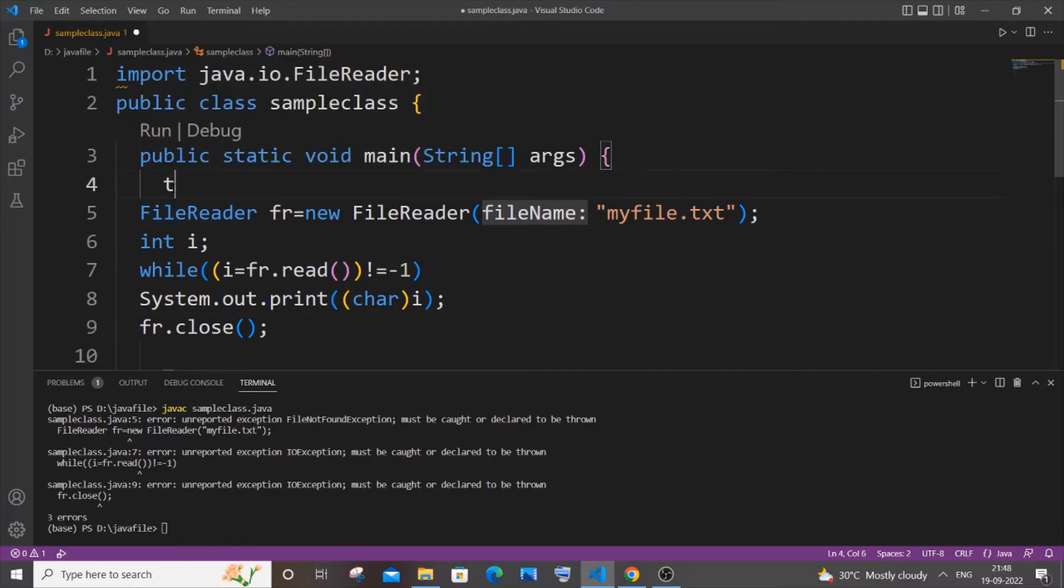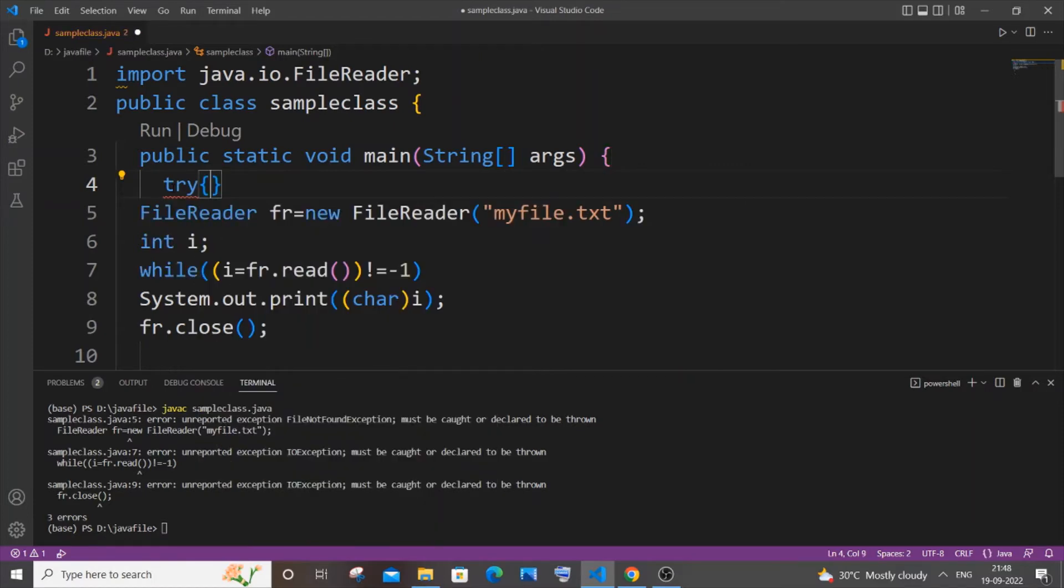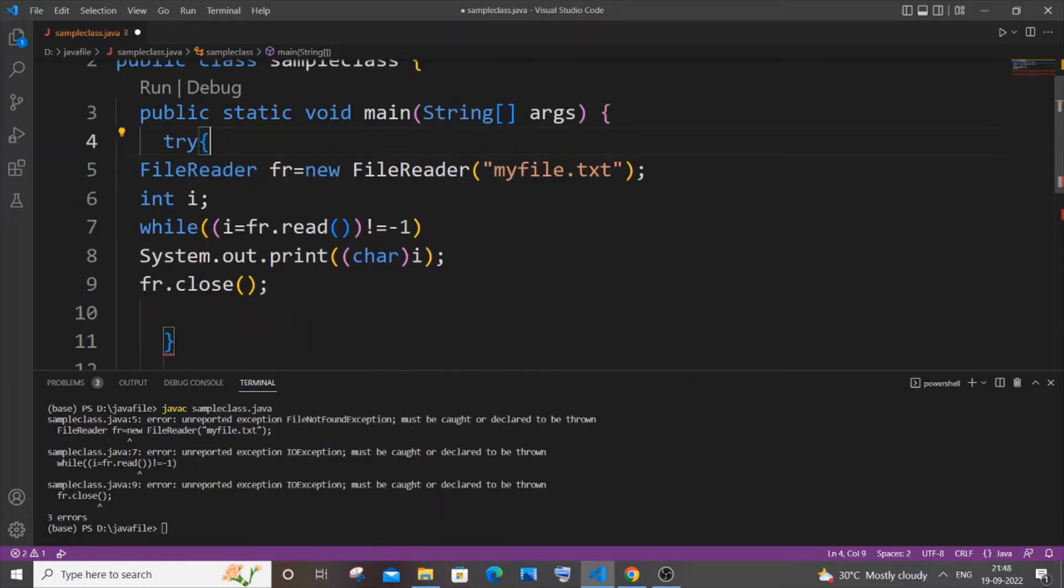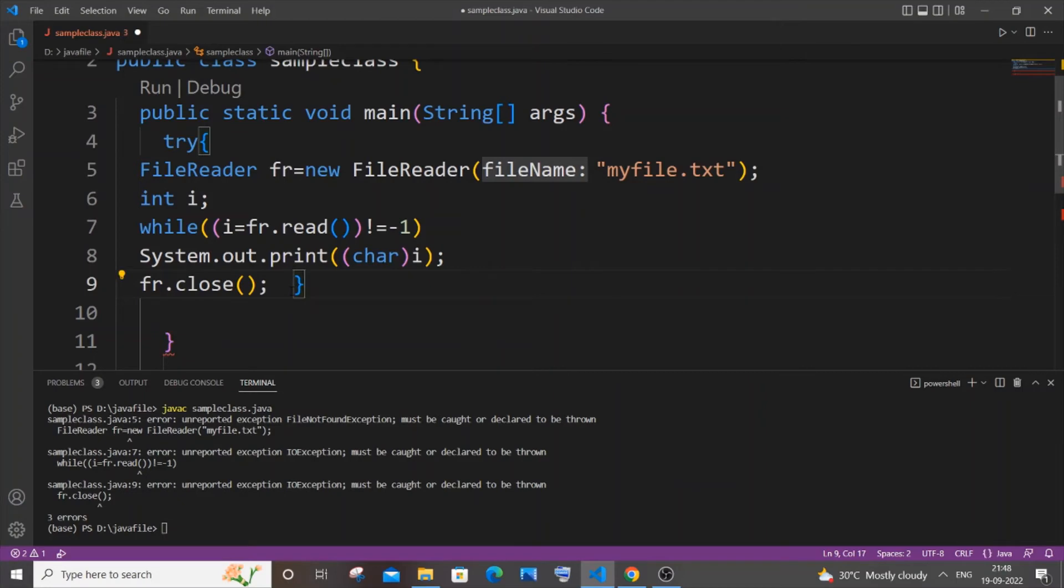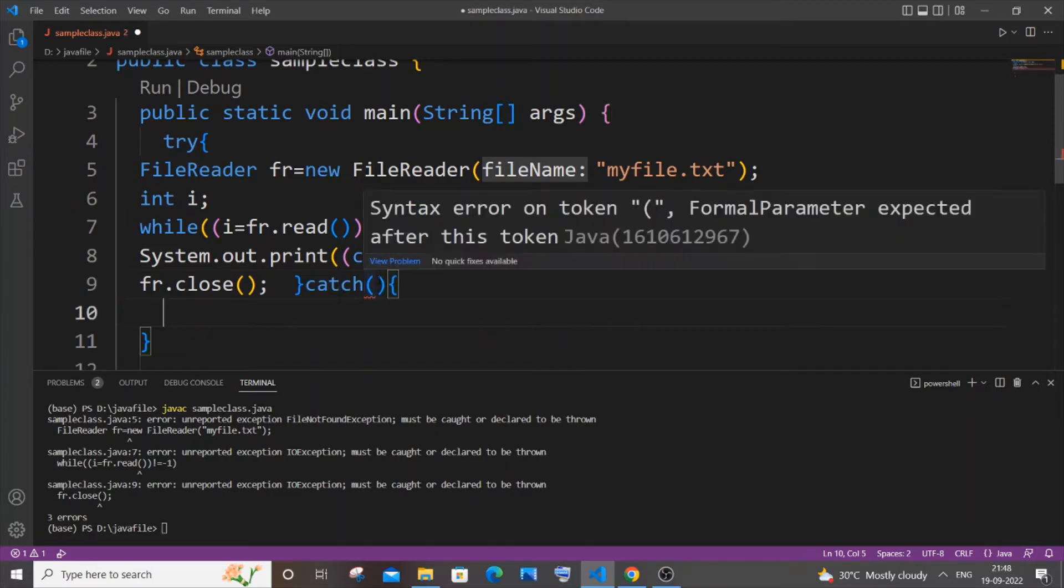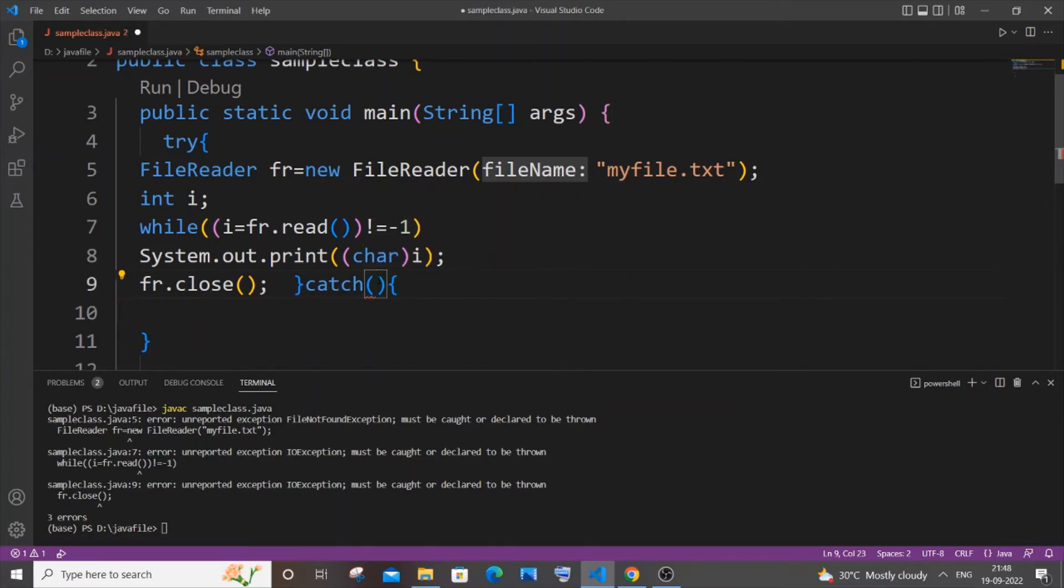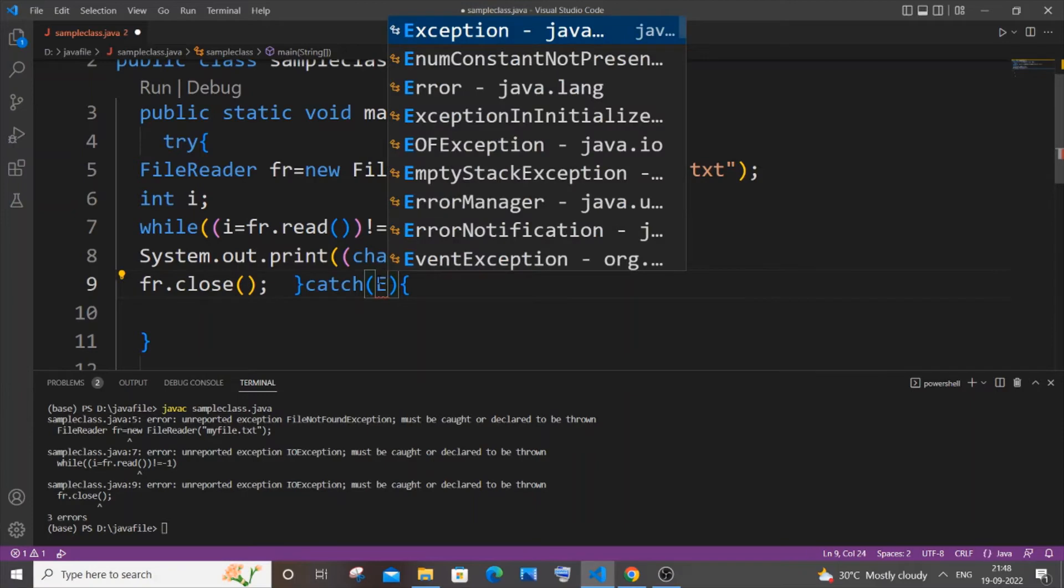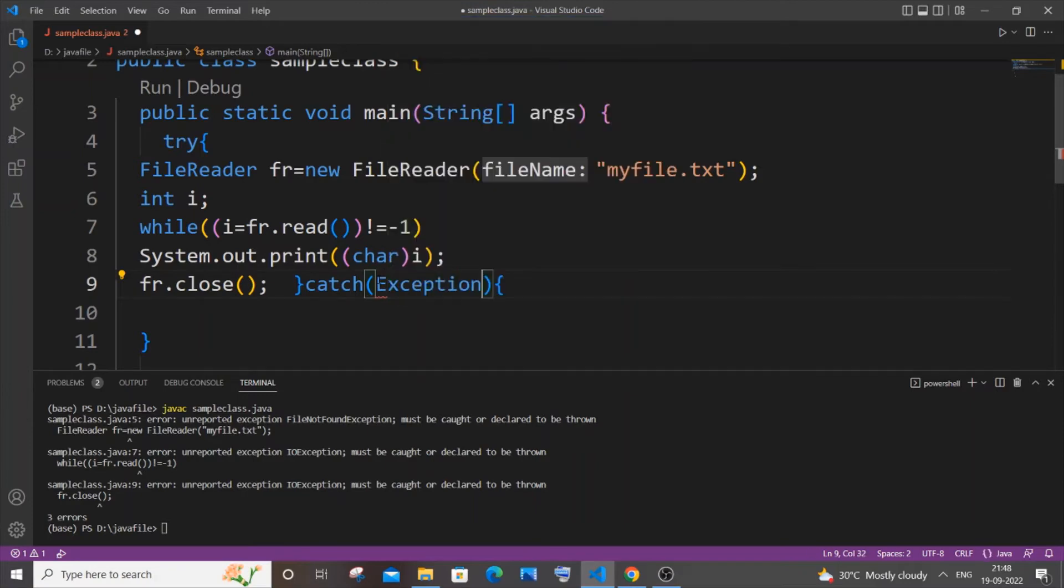Once you're done enclosing it, you will be having the catch block. So it's going to be 'catch' and open circular bracket and curly bracket. Here you need to specify Exception - so it's going to be 'Exception e'. You can basically print the name of the exception.